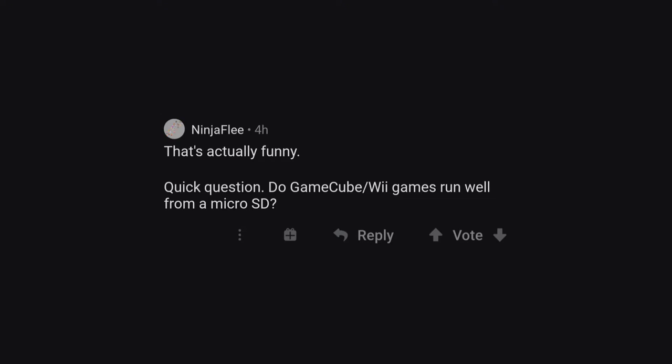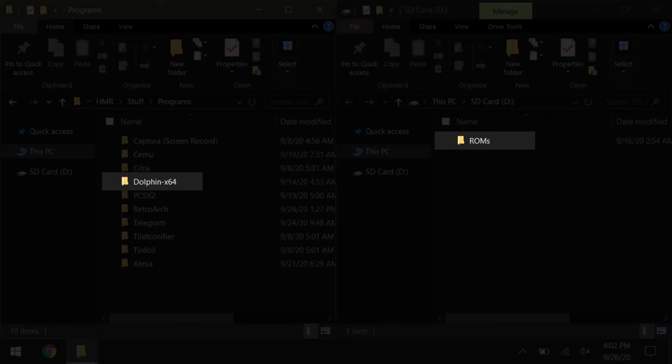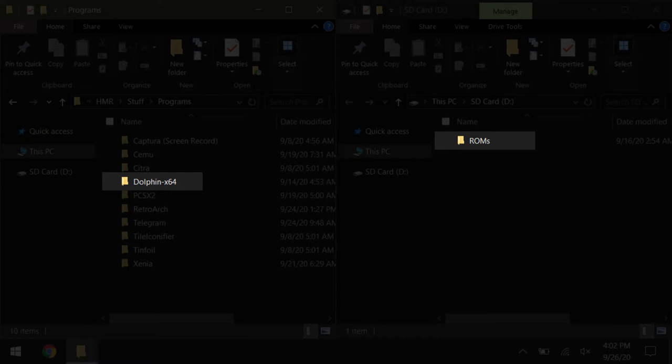Quick question, do GameCube and Wii games run well from my microSD? Yes, I currently have my Dolphin installed on my SSD, and all my ROMs including other consoles are stored on my microSD.